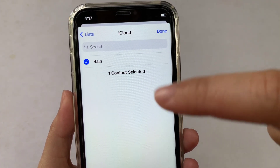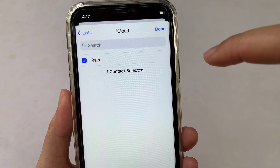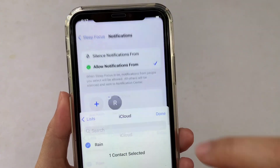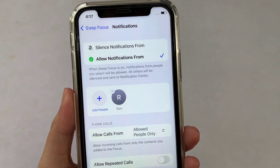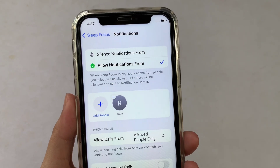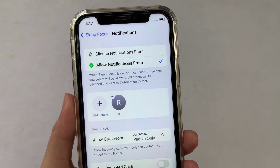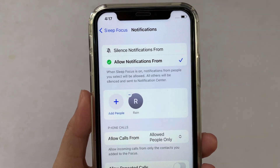I have one contact selected, and if you're done, just click Done. Your contact person is now on the list. We have successfully added contacts and allow notifications Sleep Focus on iPhone X.